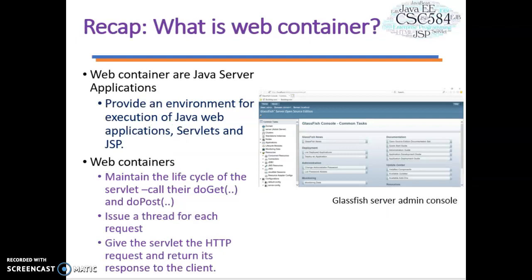Before we start this topic, let's recap a few things about enterprise application, particularly web containers. What are web containers? Web containers are Java server applications that provide an environment for execution of Java web applications, servlets, and JSP.